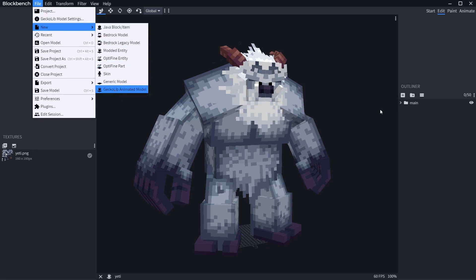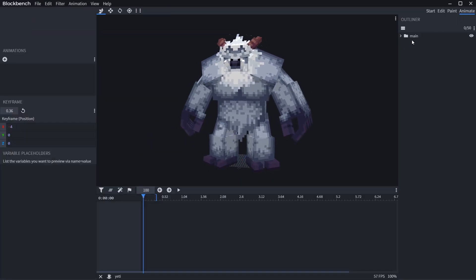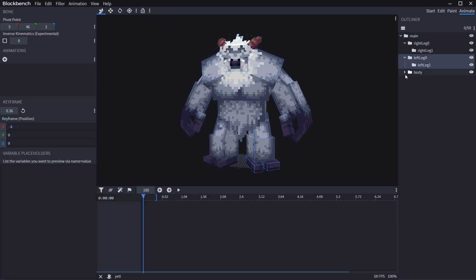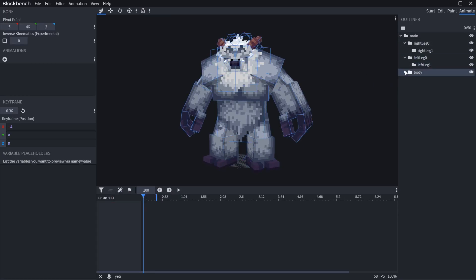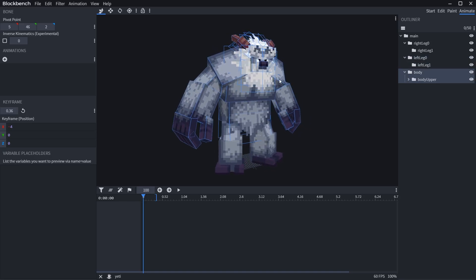Once you have some model, every group in the model is a bone that can be animated. If you don't have groups in the model, create some for specific limbs you want to be animated, and configure pivot points.